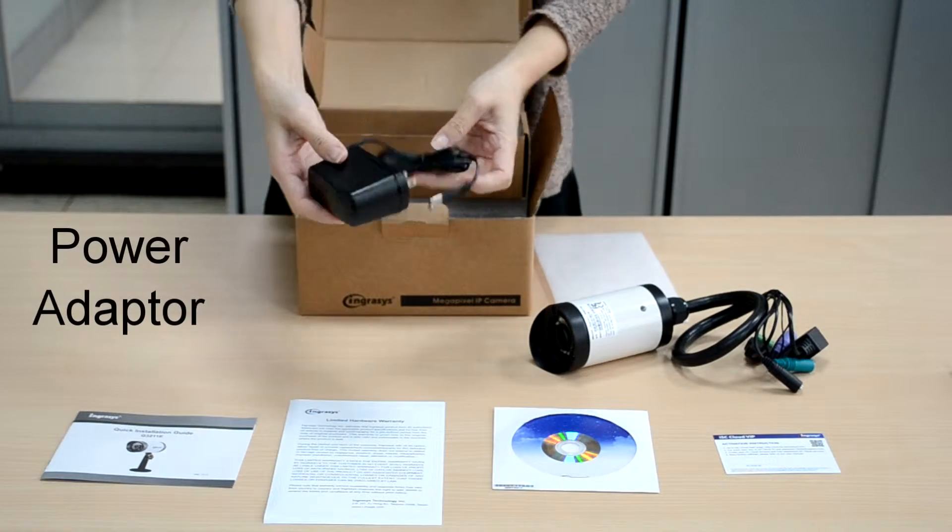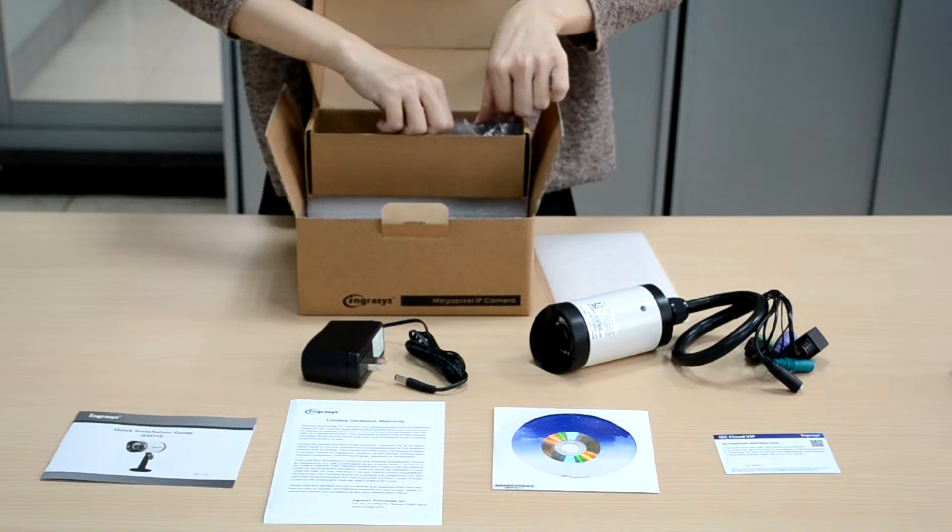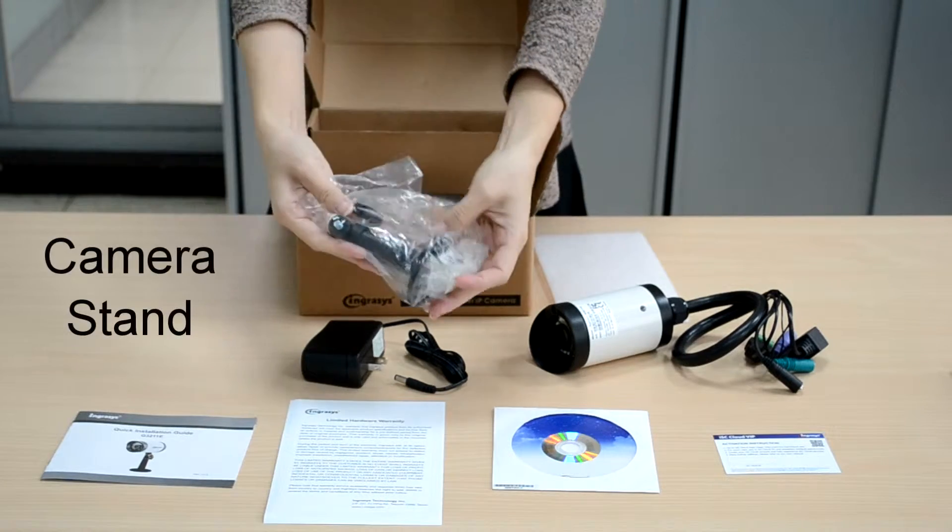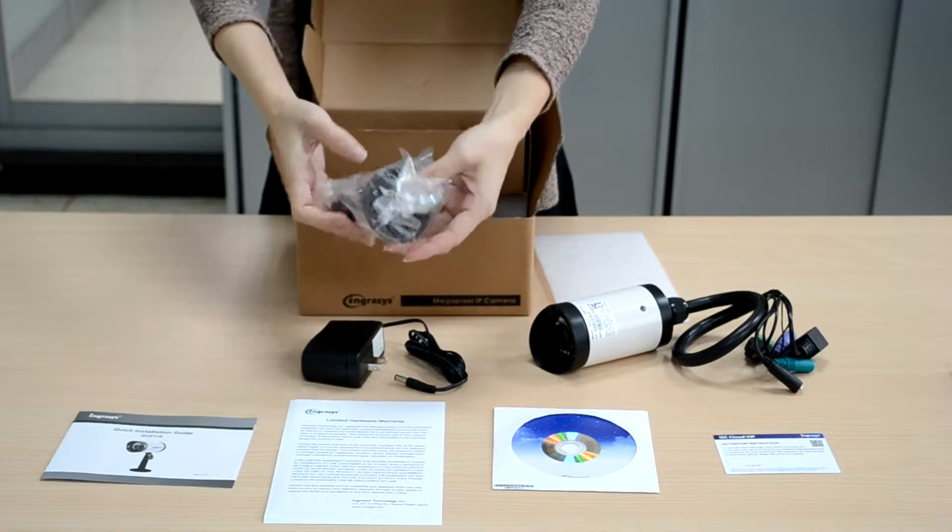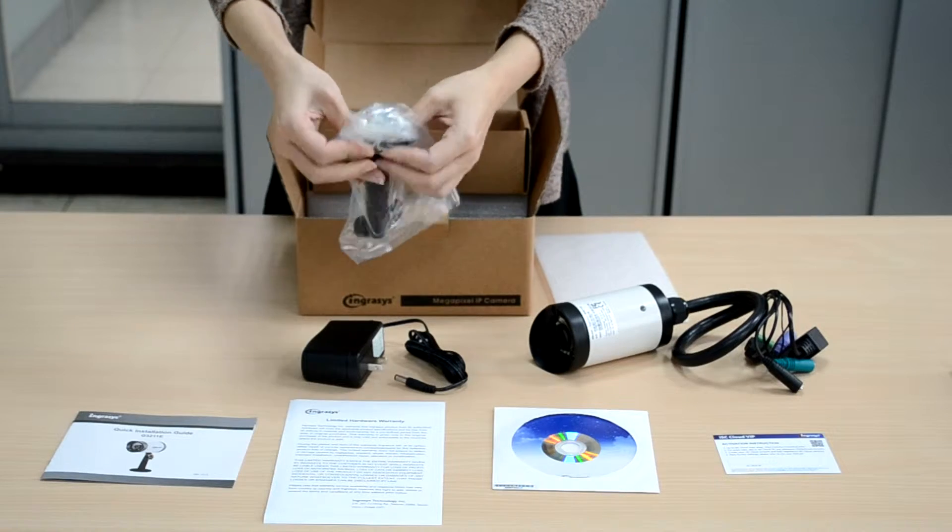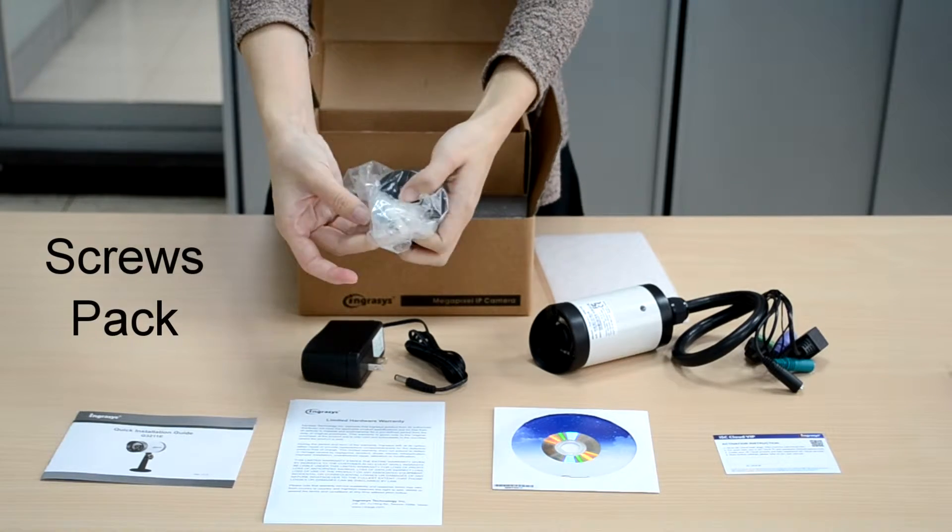A power adapter, a camera stand, and screws pack.